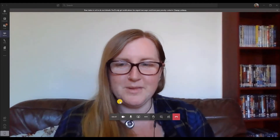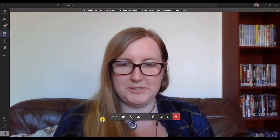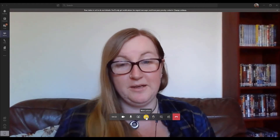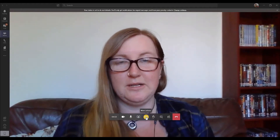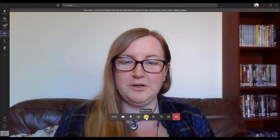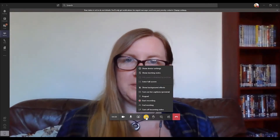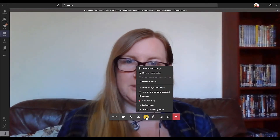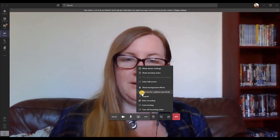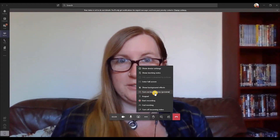If you move your mouse, you'll have the bar at the bottom middle appear. If you choose to click on the More Actions option with three dots, you'll get a list of different options. The option that you want for closed captions is here: Turn on Live Captions.